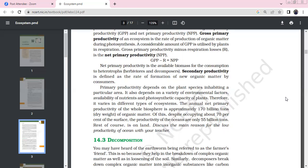Secondary productivity means the formation of new organic matter by consumers. Primary productivity depends on plant species and the environment. Environmental factors and nutrient availability affect the photosynthetic capacity of the plant.